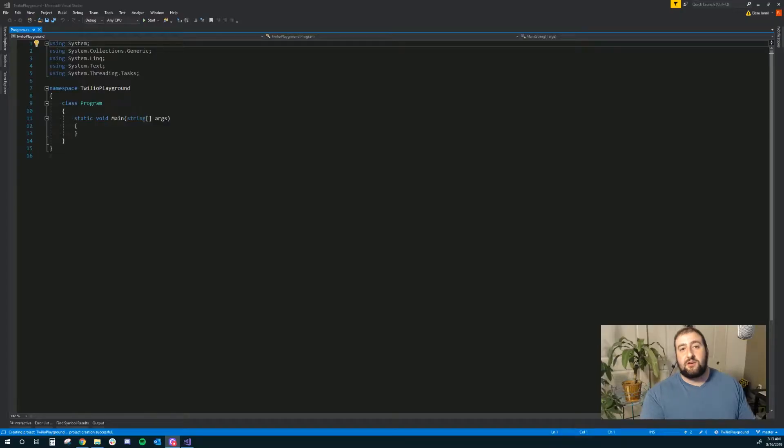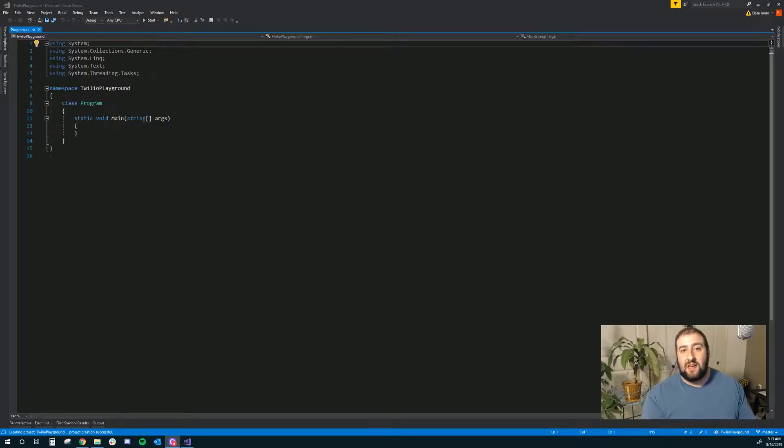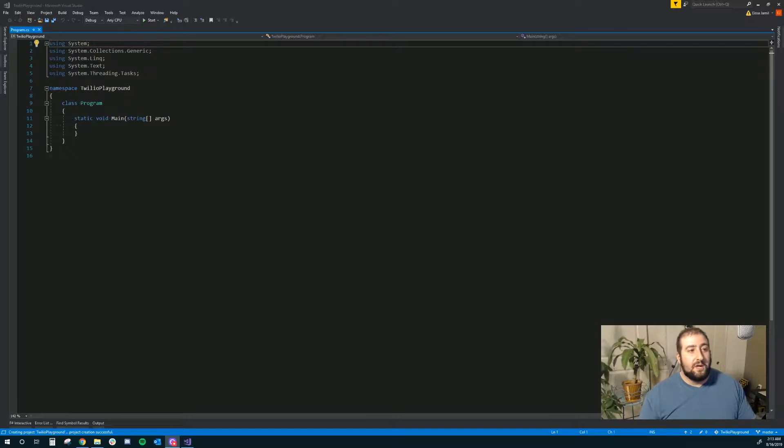Today, I want to show you a tutorial on how to really quickly spin up a Twilio account and send out a test SMS text message using the Twilio API in C Sharp. I've already set up a basic project with a console application in Visual Studio.